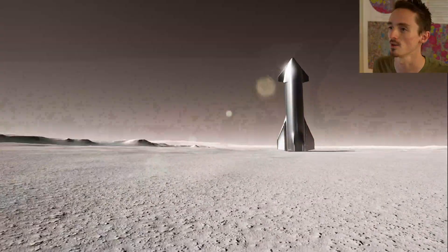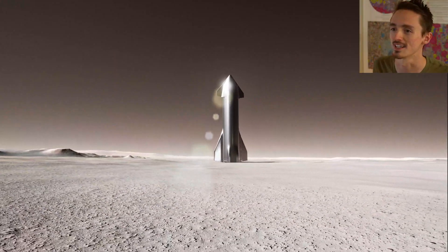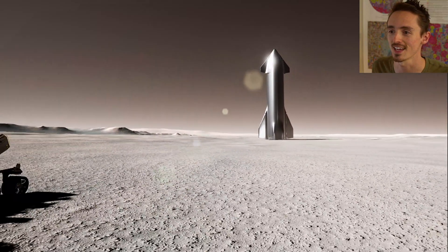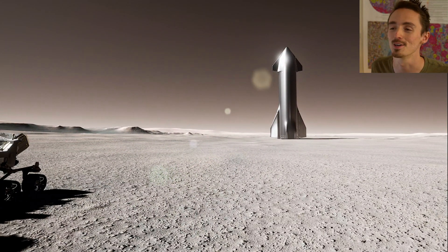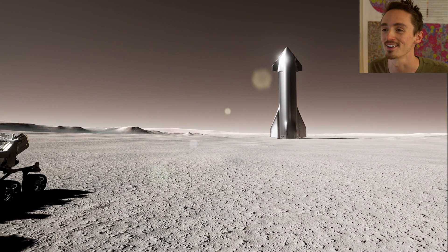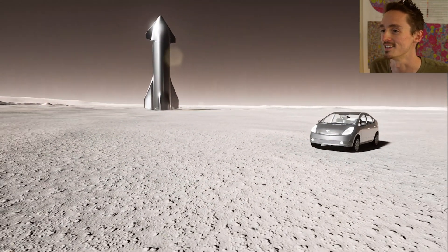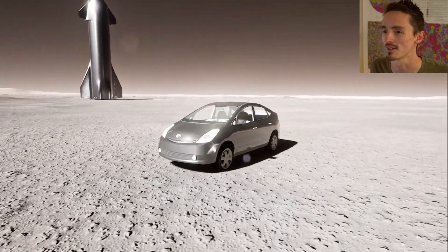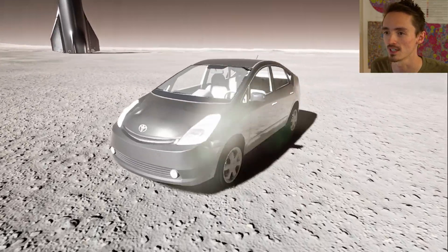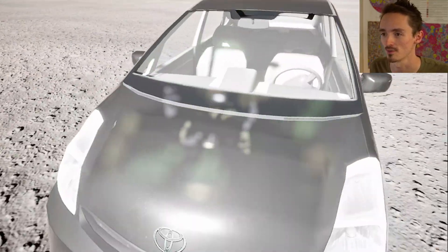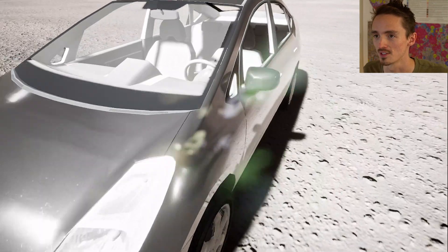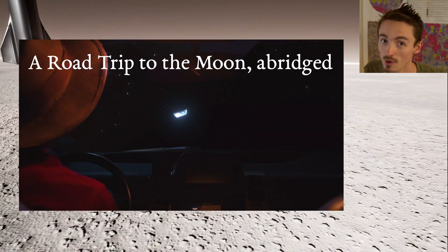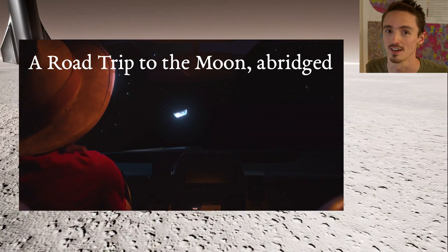Over there we've got a SpaceX Starship just hanging out getting ready to unload humans and cargo. And over here's my car, Blackbird - good old Prius. Gotta have one when you're out exploring the solar system. For context, watch this video.